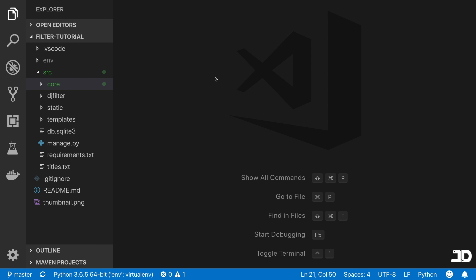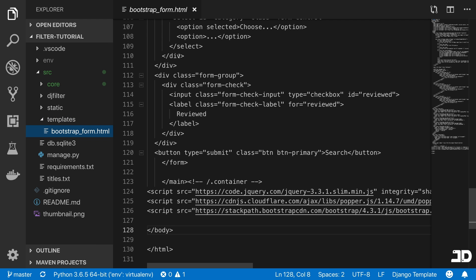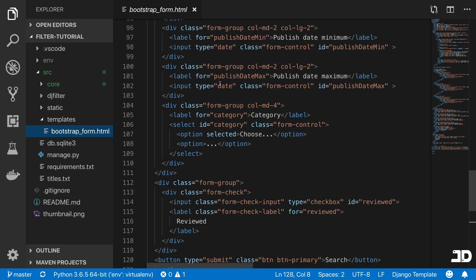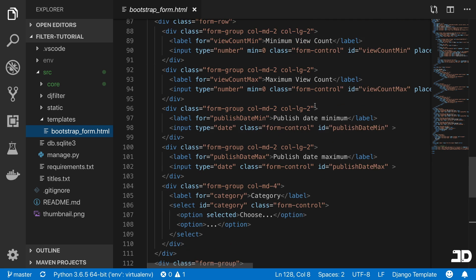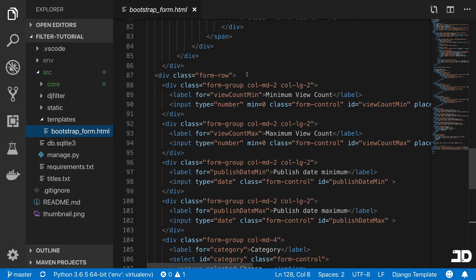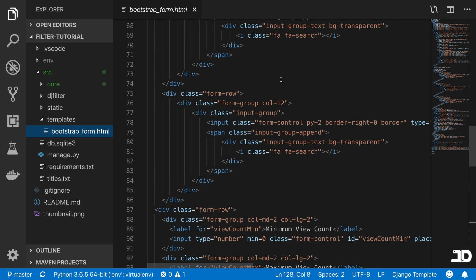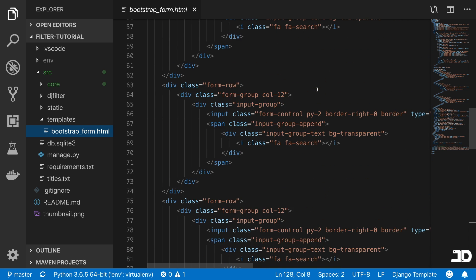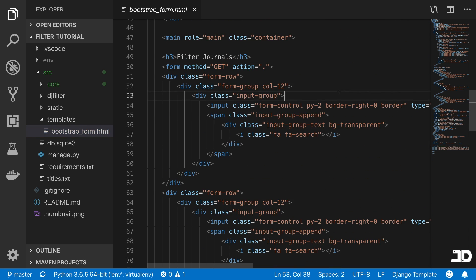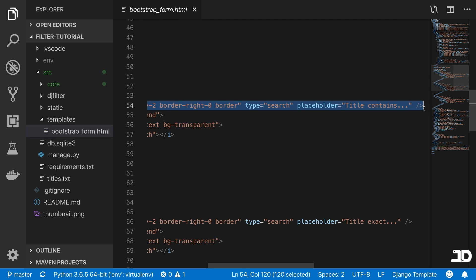Right now, if we were to go to those templates and just check out the form, none of these inputs actually have names. They have IDs and everything else, but we need to input a name because that's how we get the value of that query parameter when it's passed in.